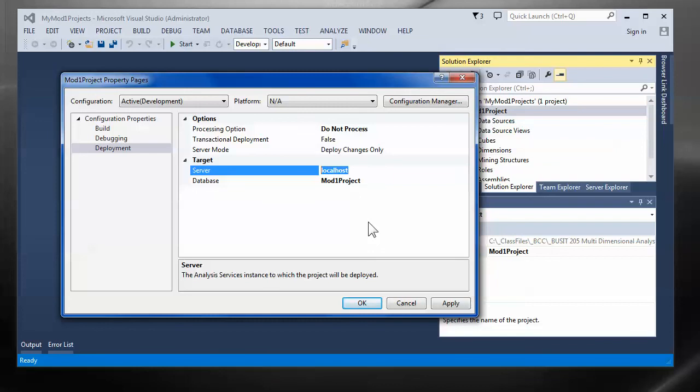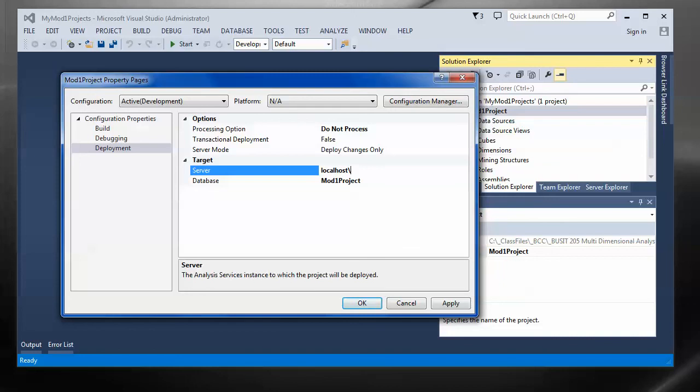The only thing is that you have to remember that if you're using a named instance, you have to include the named instance after this. So let's say I've installed SQL 2012. I've installed SQL 2000. I've installed SQL 2005 and I've installed 2014. Every time I've installed it on the same machine, I have to give it a different name. This is called a named instance.